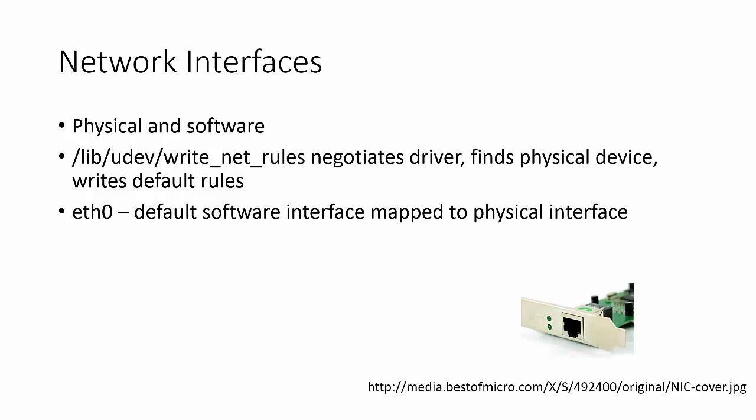A common exception would be the default loopback interface. When CentOS is looking for hardware, a program finds and configures rules for the discovered interfaces. The default interface for the first physical interface found is named Ethernet 0.